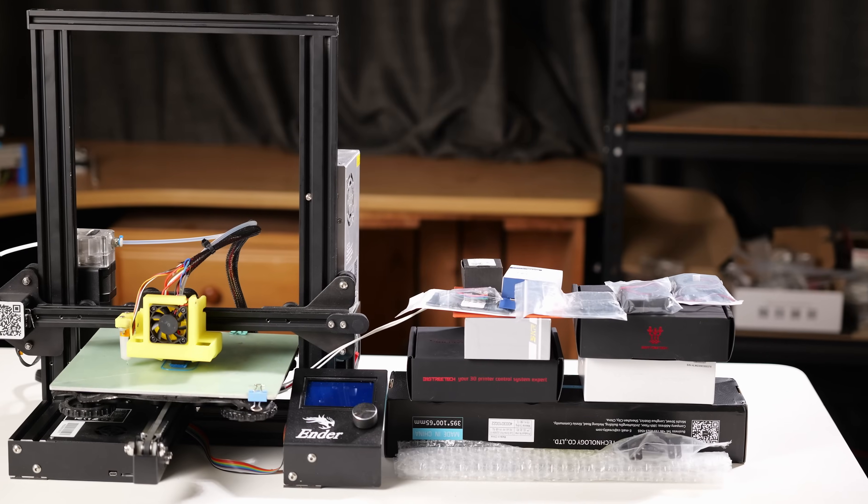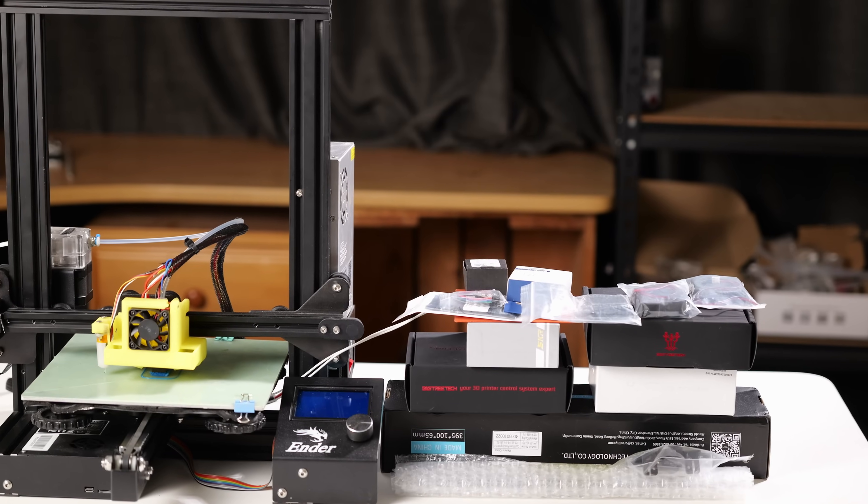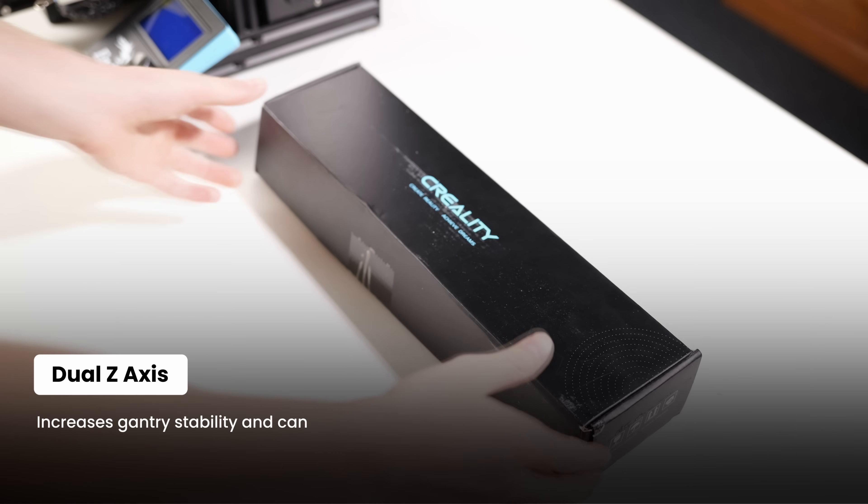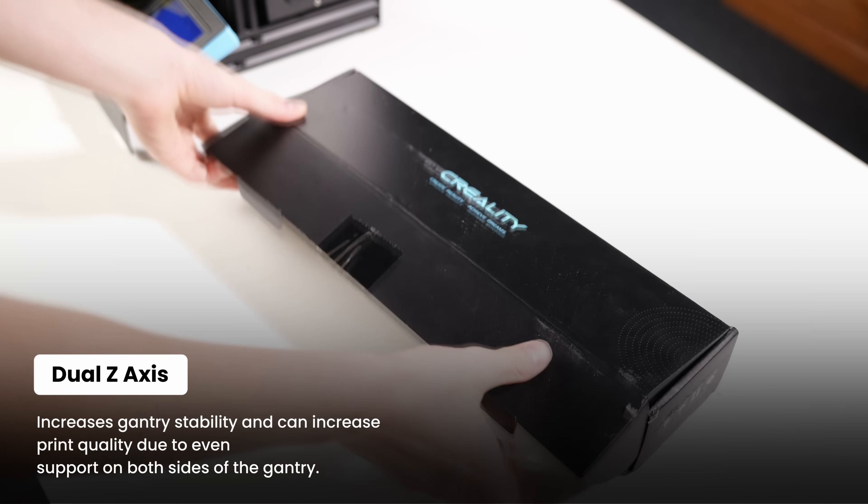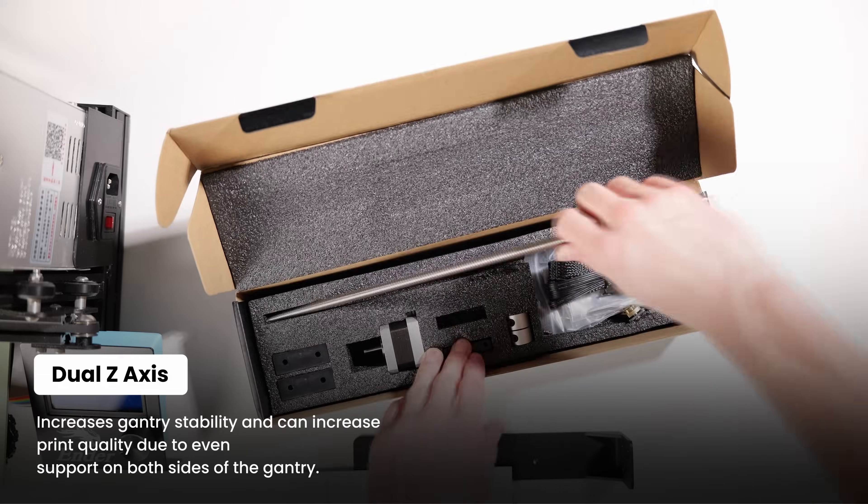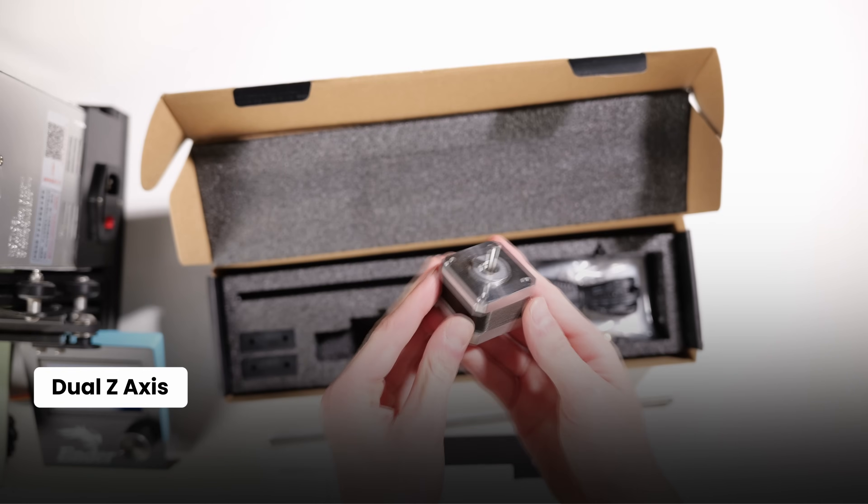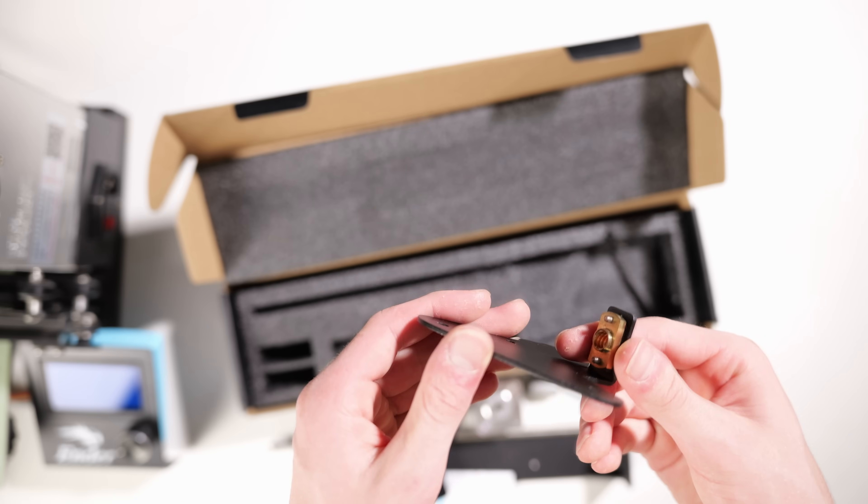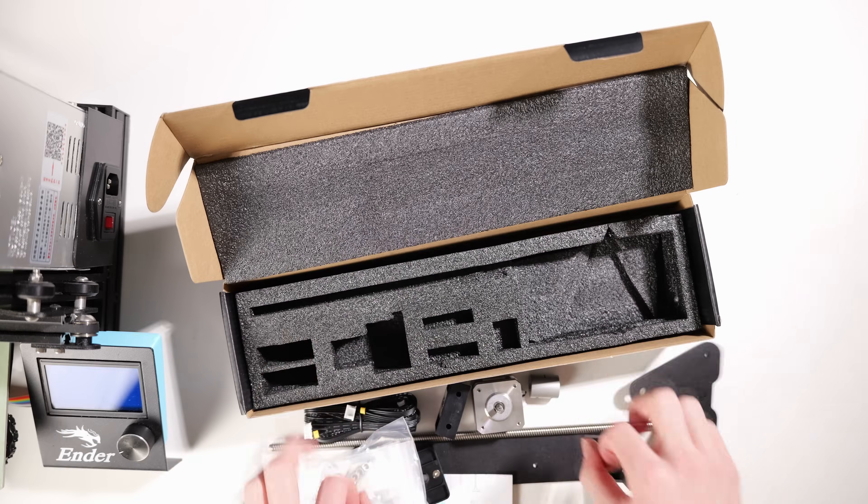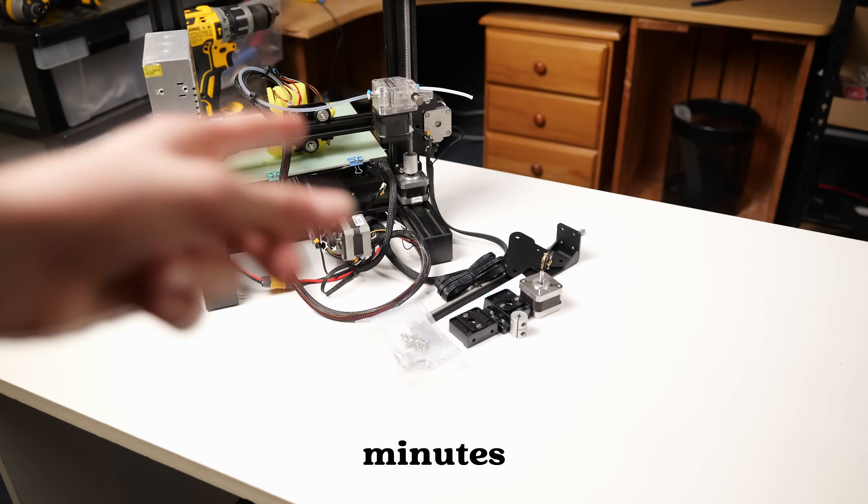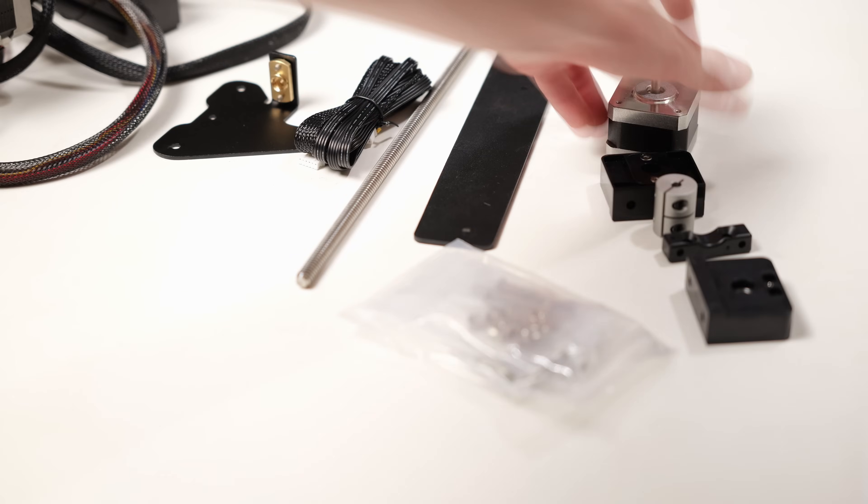I think we should get the big upgrades out of the way. First up. That was 10 minutes saved.